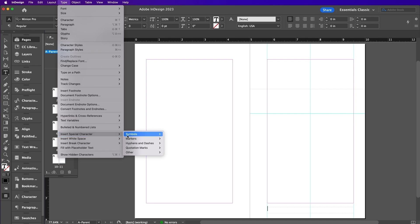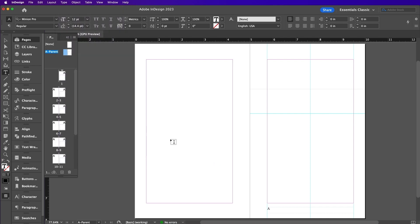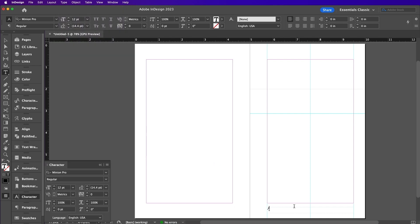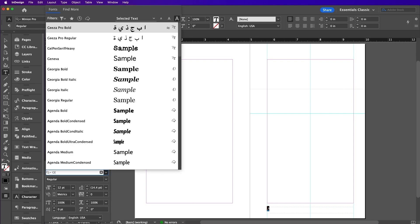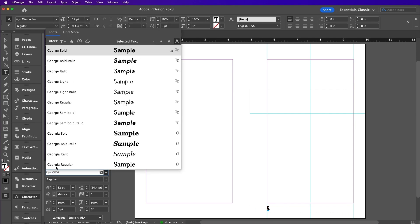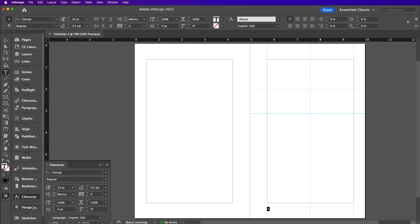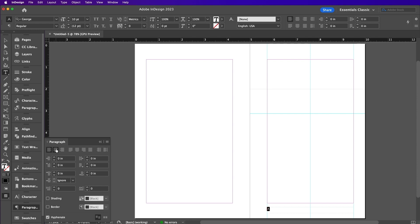Insert special character, markers, current page number. Go ahead and change this page number. Set the font to Georgia Sans regular. Align it to the center.